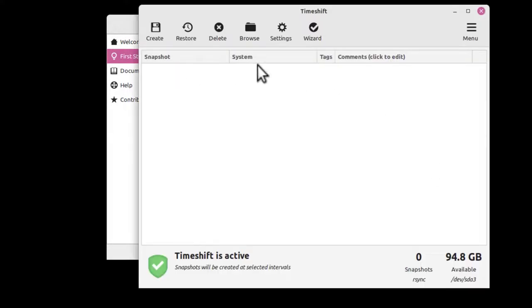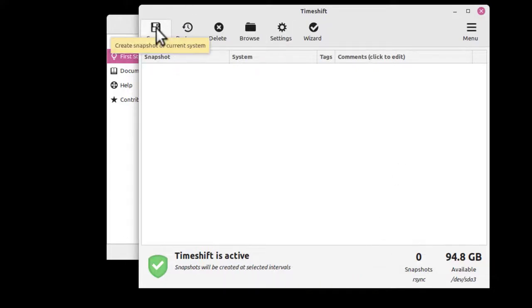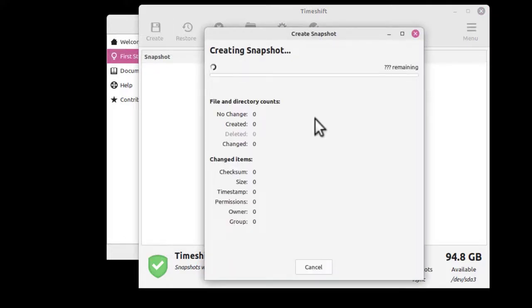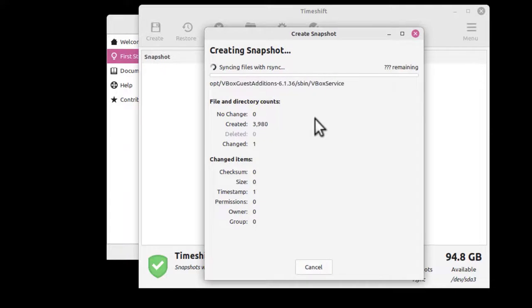Once we've got our settings in, then Timeshift is active. We're going to create a backup, our first snapshot backup. Click on Create. This is going to take several minutes to do.